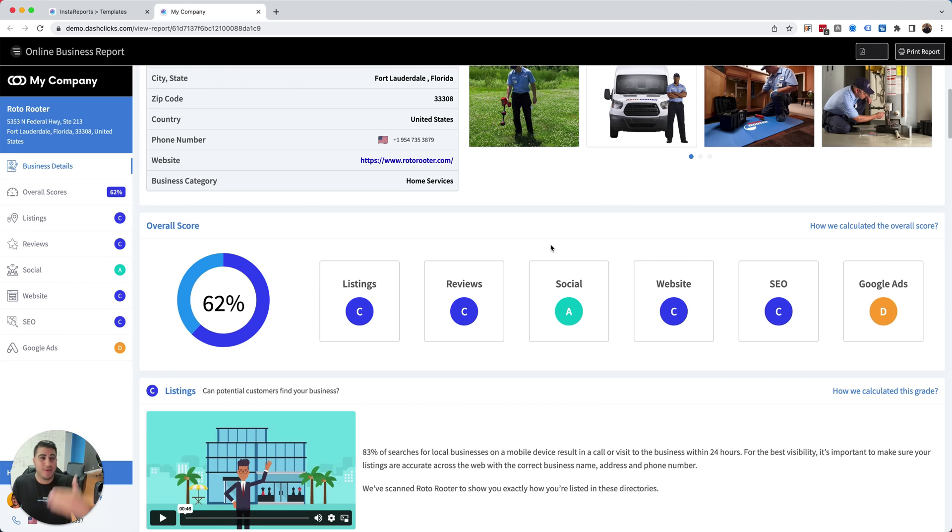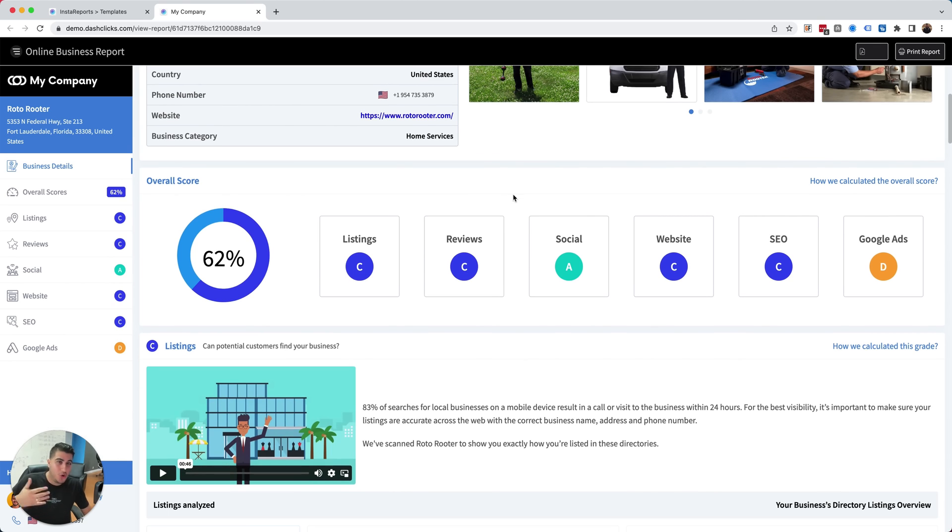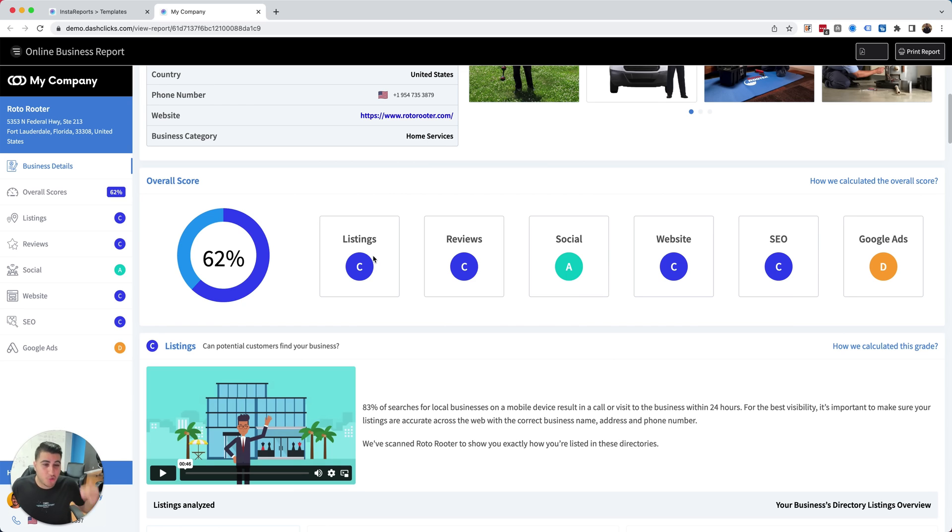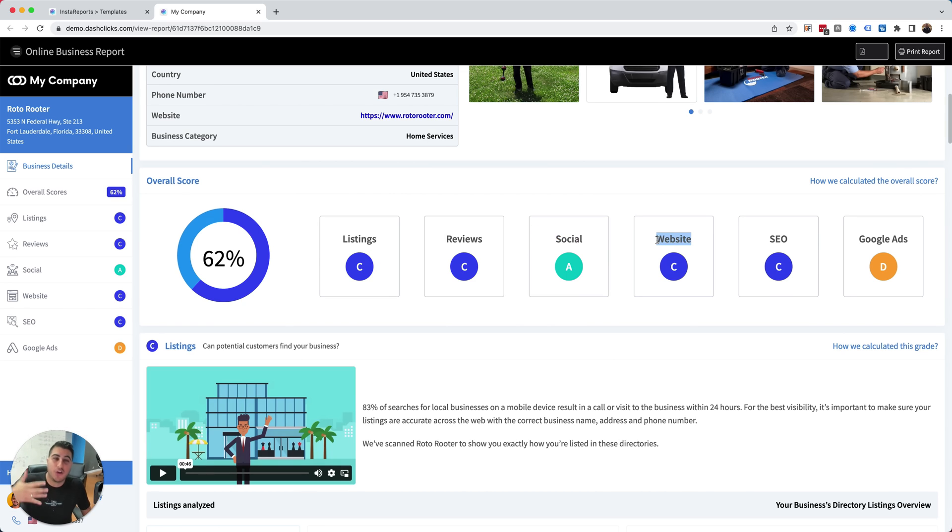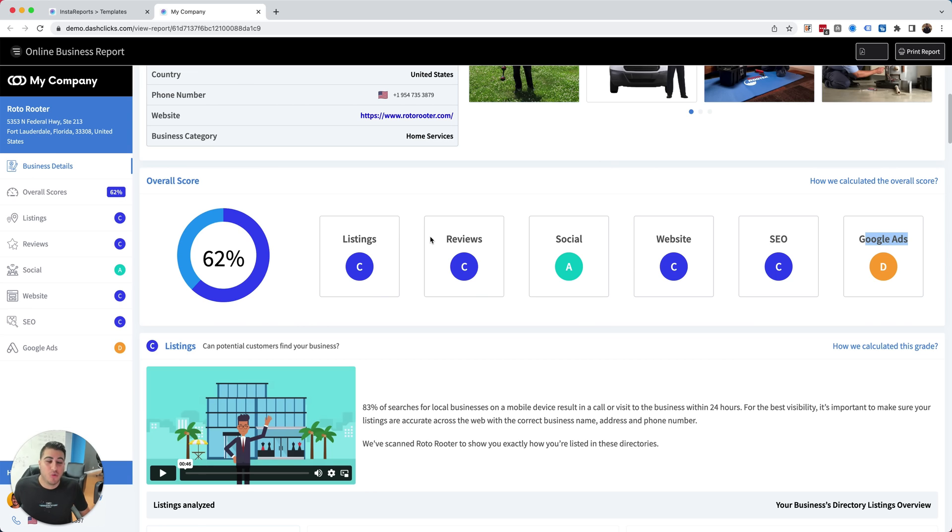And you get a report card and your report card literally shows you, hey, for your listings, you've got a C, for your reviews, you've got a C, for your social media, you've got an A, for your website, you've got a C, SEO, you've got a C, your Google ads, you've got a B, and then we basically give them an overall score. Think about it like a GPA for the actual business.